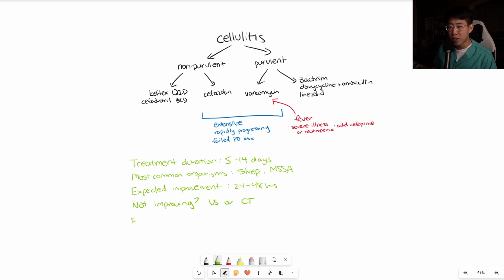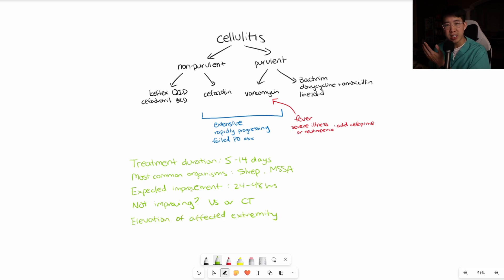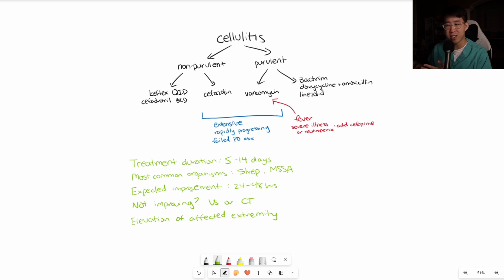Elevation of the affected extremity is actually quite useful and helps reduce edema and hastens the improvement of the cellulitis. It's a good thing to counsel your patients on, or even include as a miscellaneous order for nursing.